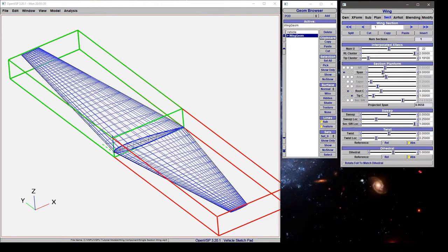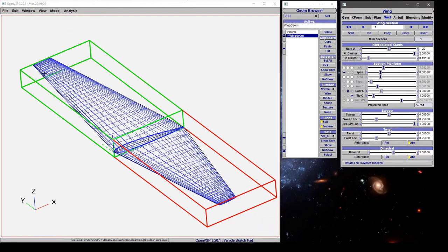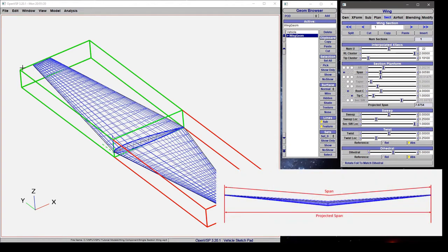The span in this case is simply the distance along the wing from the root to the tip, and the projected span, which is calculated down below, is the top-down planform view of the span based on how much dihedral you have.